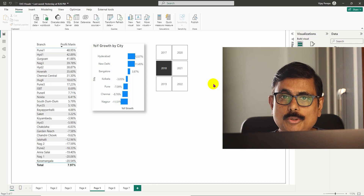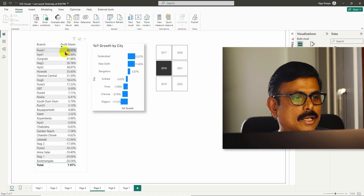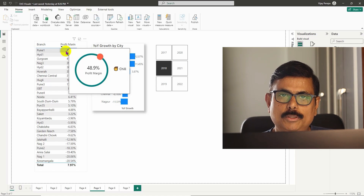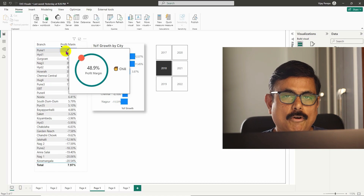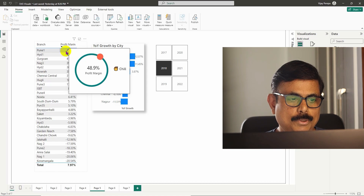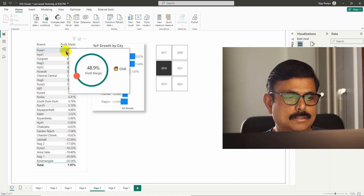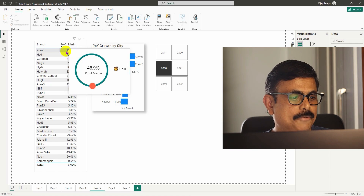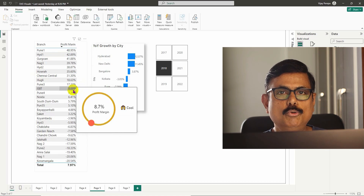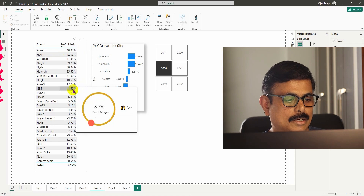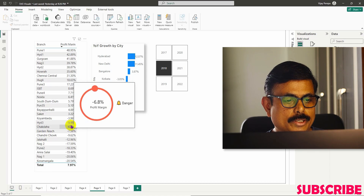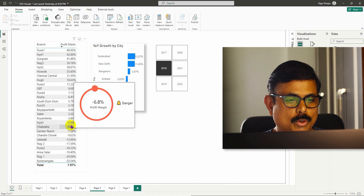What exactly are you going to create in this video? If I hold my mouse on a table where I have branch-wise profit in descending order, there is a custom tooltip showcasing. I have one bubble moving very slowly across a green line — that means the profit is good. But if I come to any branch where the profit margin is lesser, the color changes and the speed of the circle increases. If I come to a place where there is a loss, the speed and color intensity also increase, and you can add whatever comment you want.